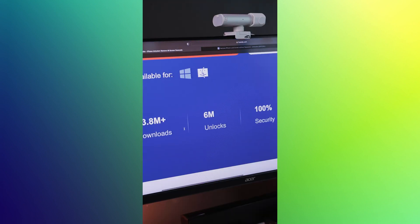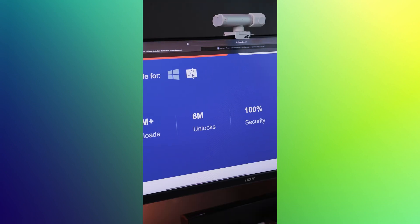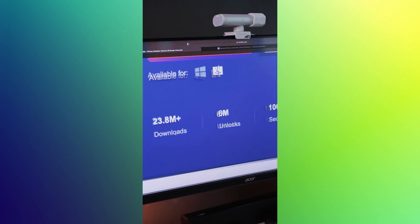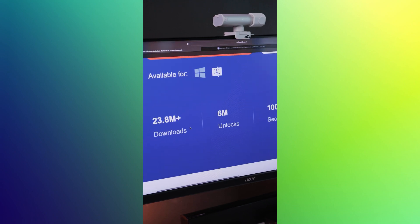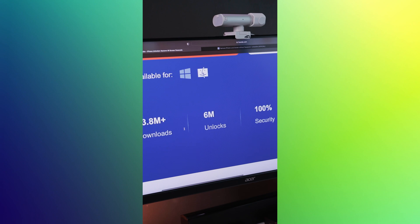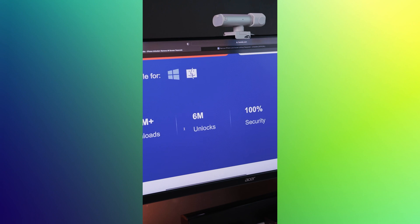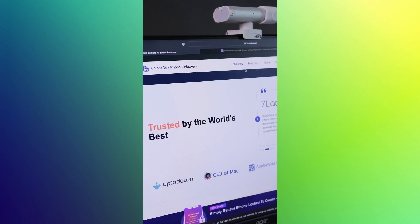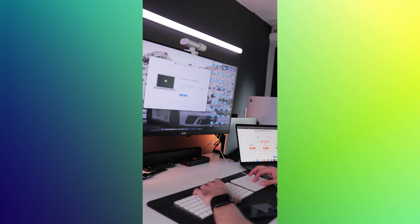Furthermore, iTool Lab has been trusted by many users around the world to unlock their devices with over 23.8 million downloads and 6 million unlocks. And with their 30-day money-back guarantee, you can try Unlock Go risk-free.